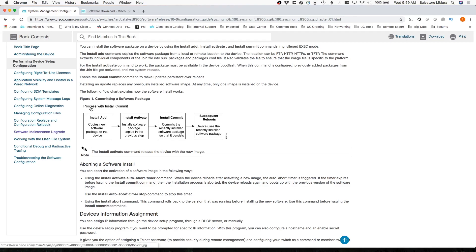Essentially, we're going to be using three different commands here. One's called Install Add, Install Activate, and then Install Commit.